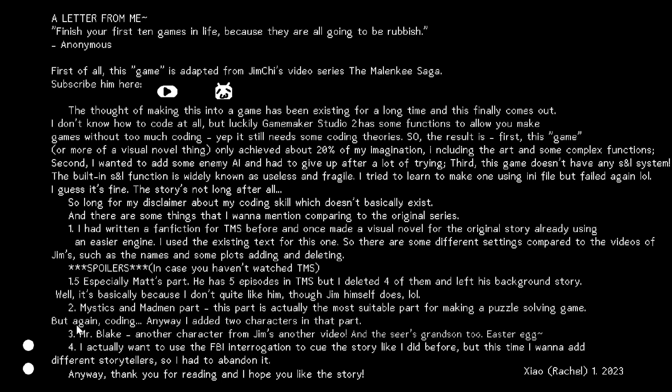About Mystics and Madman part. This part, it is actually the most suitable part for making the puzzle-solving game, but again, coding. And Mr. Blake, he's another character from Jim's other video. And there's his grandson too. And the FBI interrogation, I want to use this to cue the theory at first, but I want to add different storytellers.